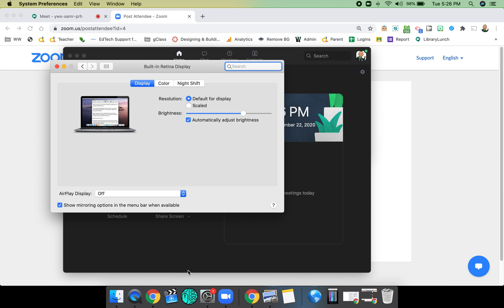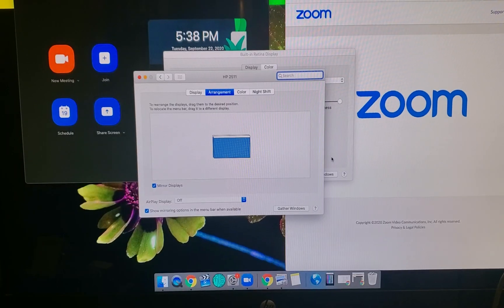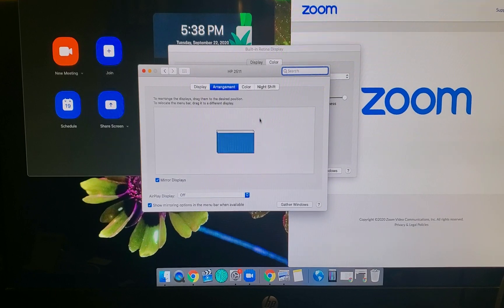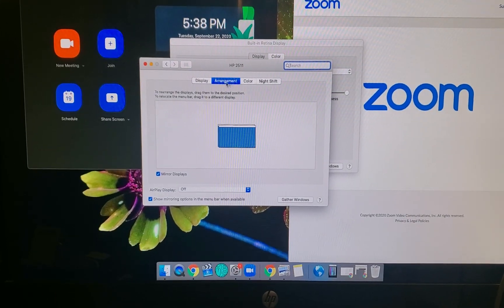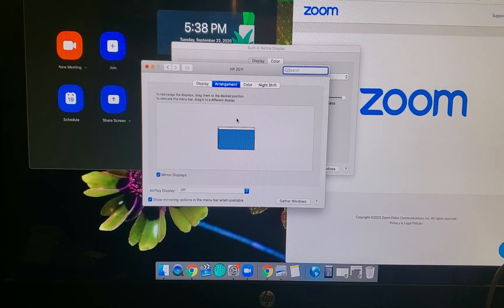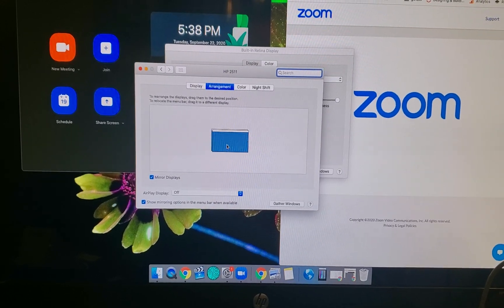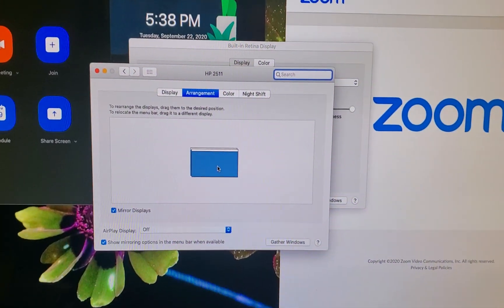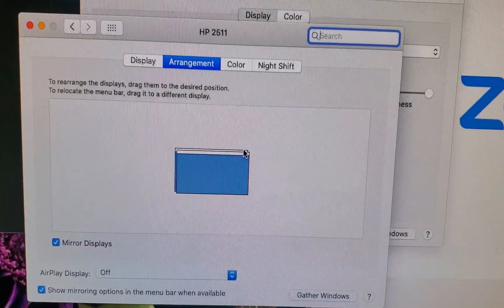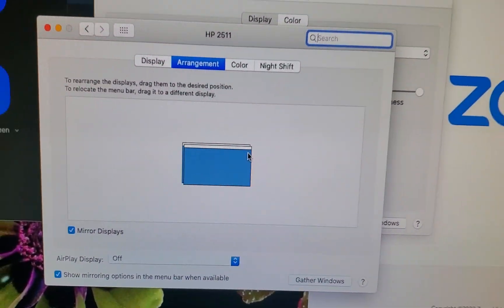So I'm going to go ahead and plug in my second screen now. And now that my second screen is plugged in, you can see that I now have this fourth tab called Arrangement, and that it's showing a blue rectangle. If I get close, you may be able to see that there are actually two rectangles, one right behind the other.